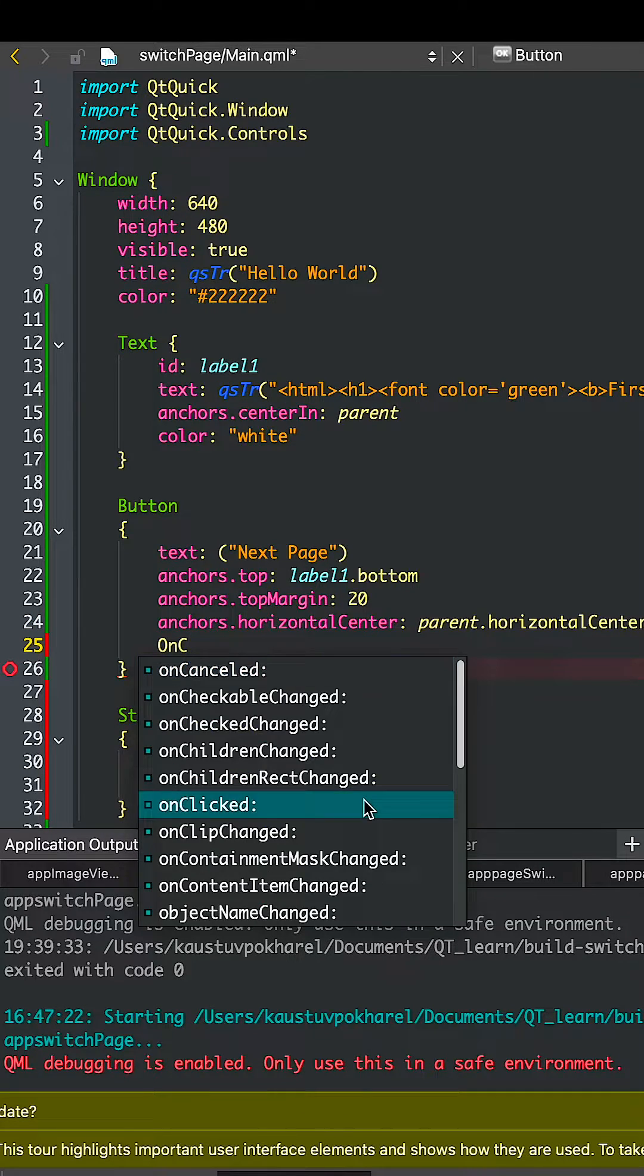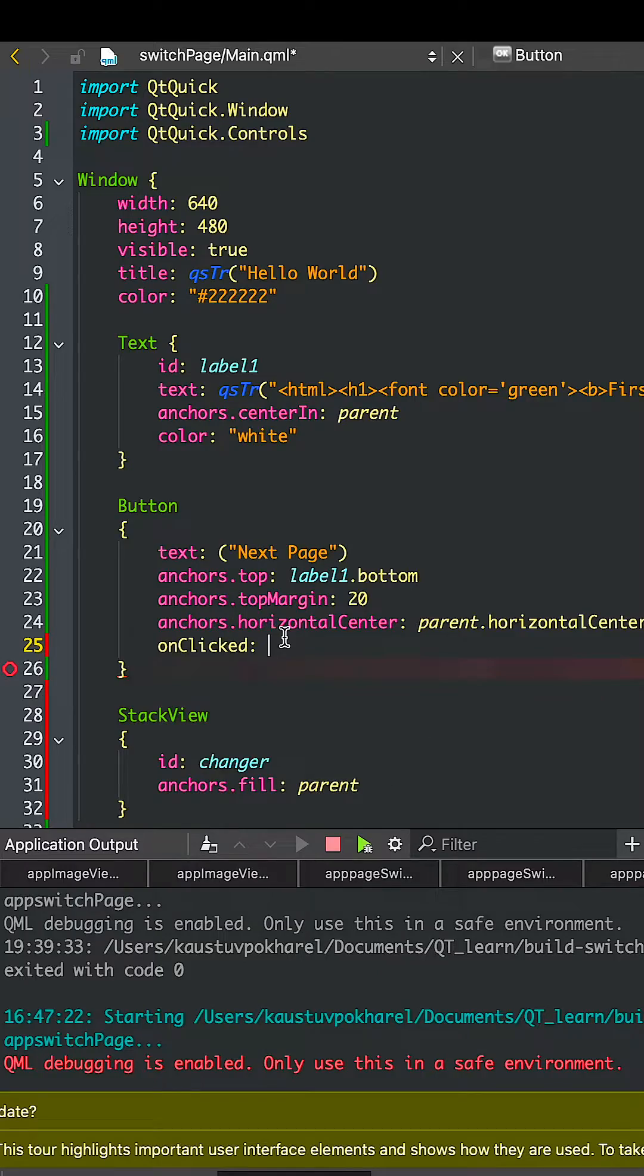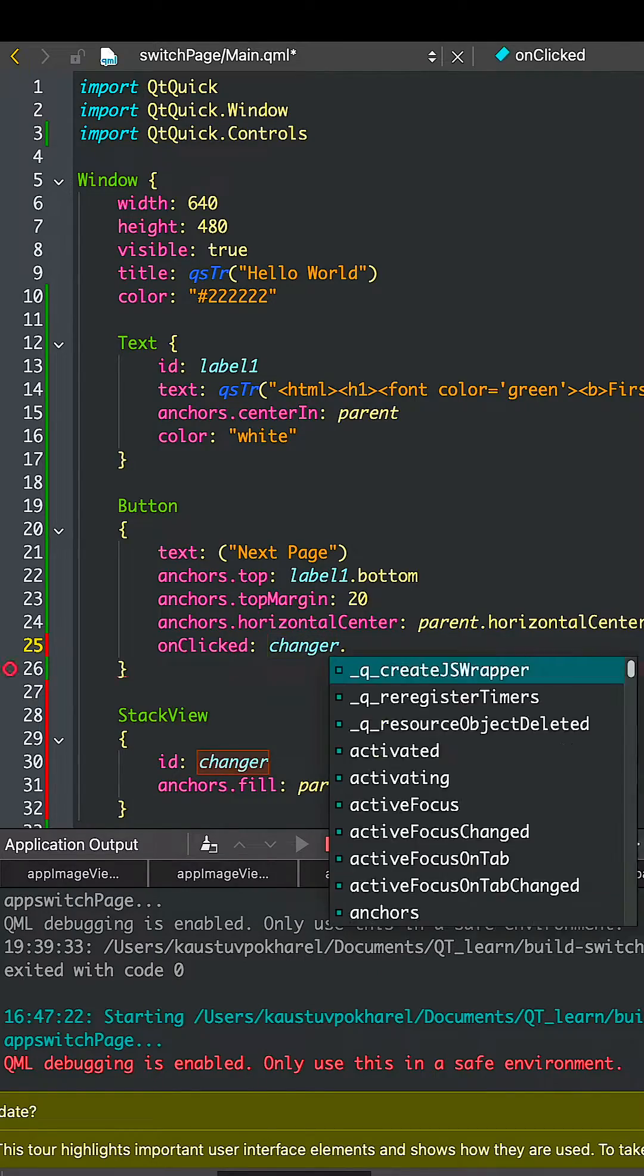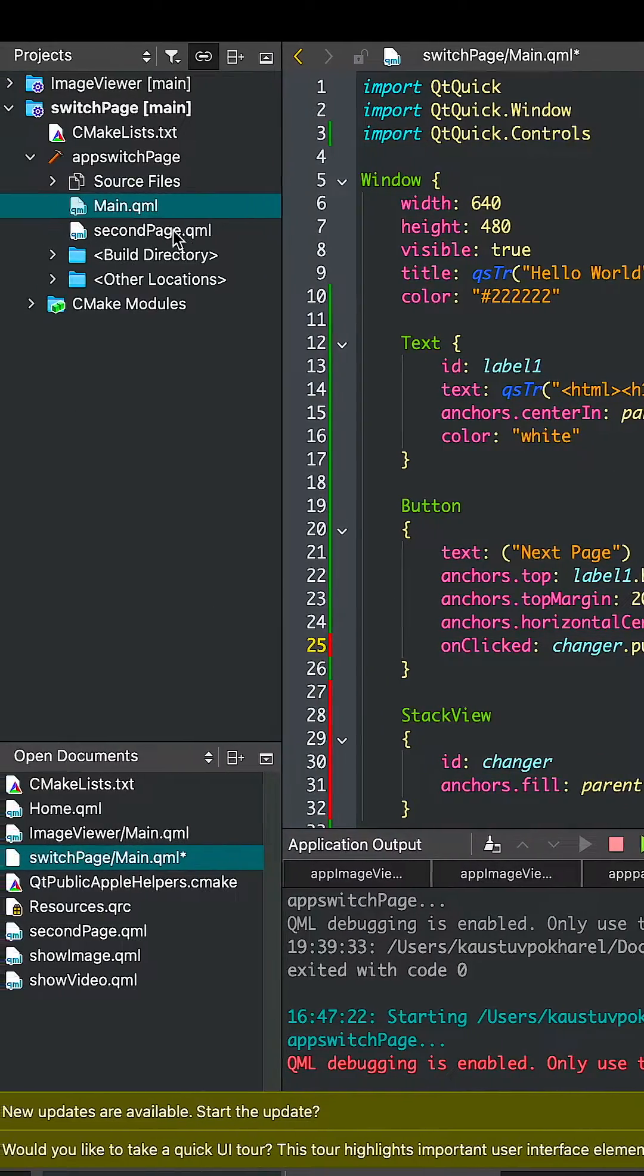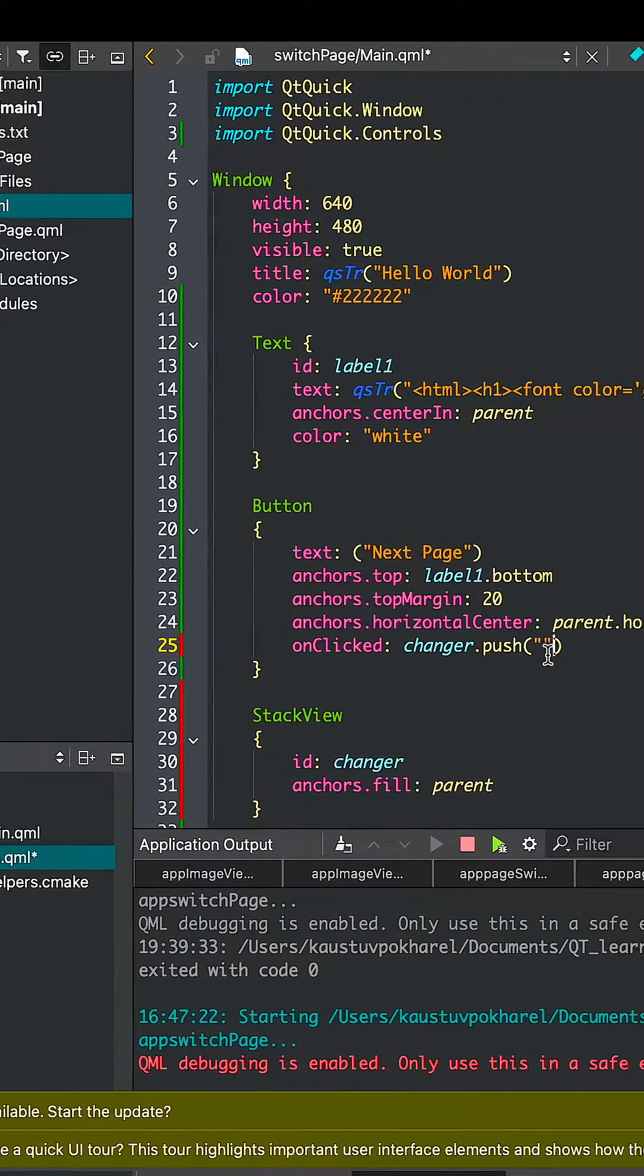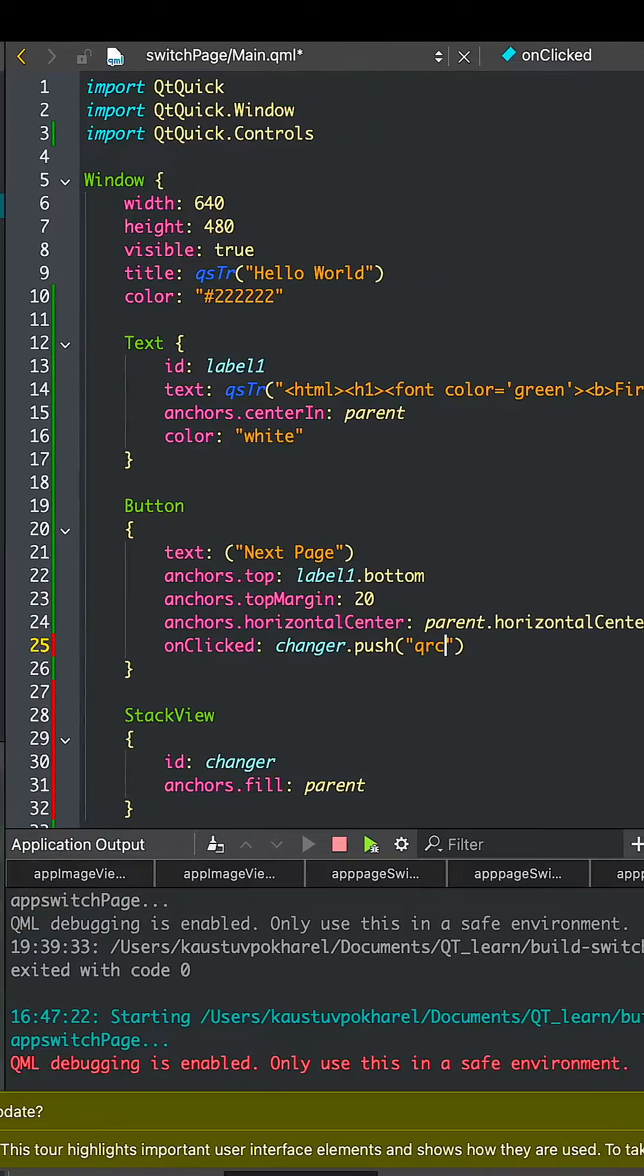Let's add a function. When we click the button, we can change the position. It will push our second page when we click the button, so you can switch pages now.